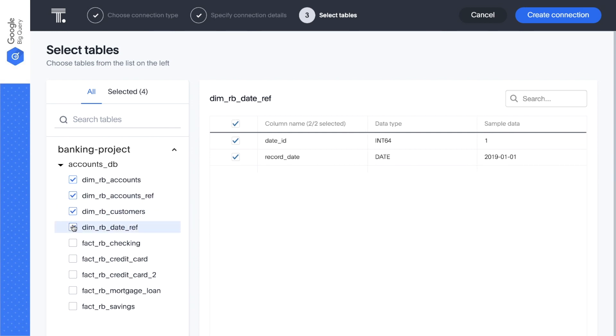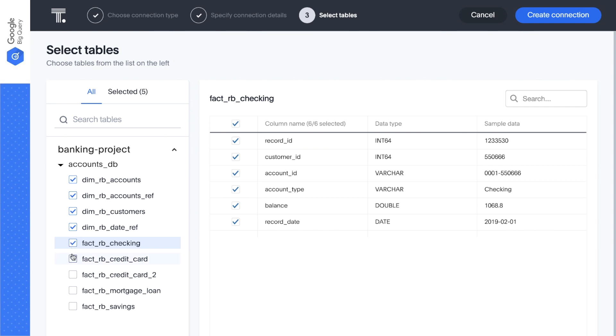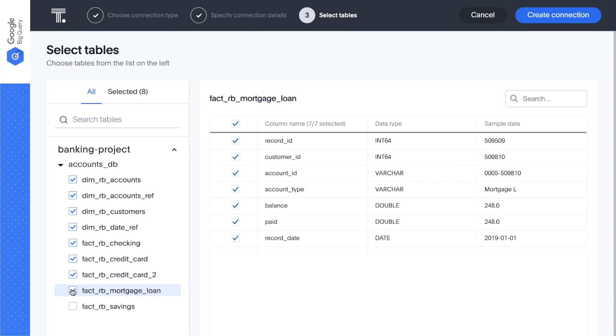Our initial goal will be to identify existing customers who are good candidates for our checking account product. But we may want to explore other products for similar campaigns down the line. So let's select all the relevant tables.